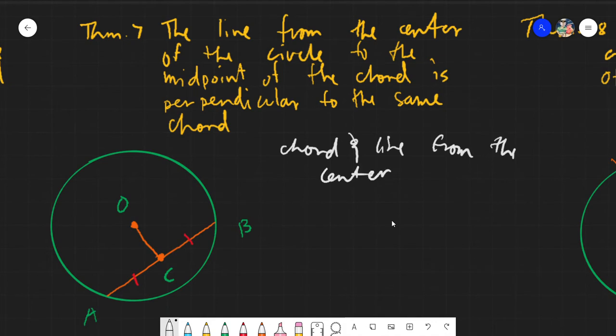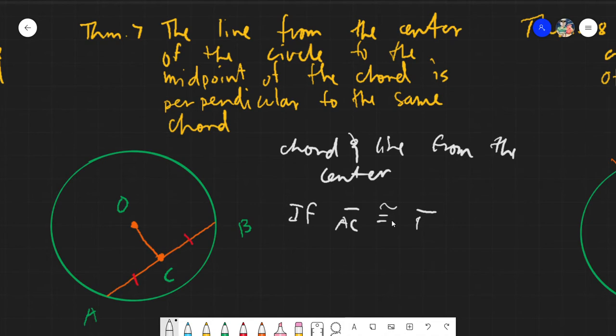From the center of the circle. In this theorem, what is given is that segment AC is congruent to segment BC. The theorem states: the line from the center of the circle to the midpoint of the chord is perpendicular to that same chord. So from the center to the midpoint, which is point C.